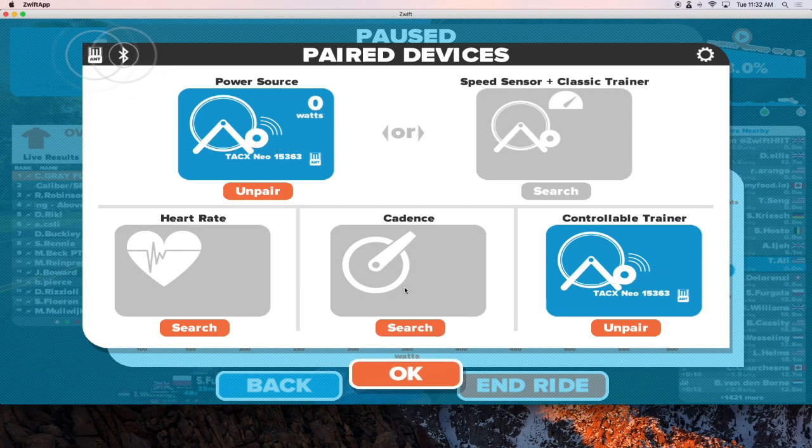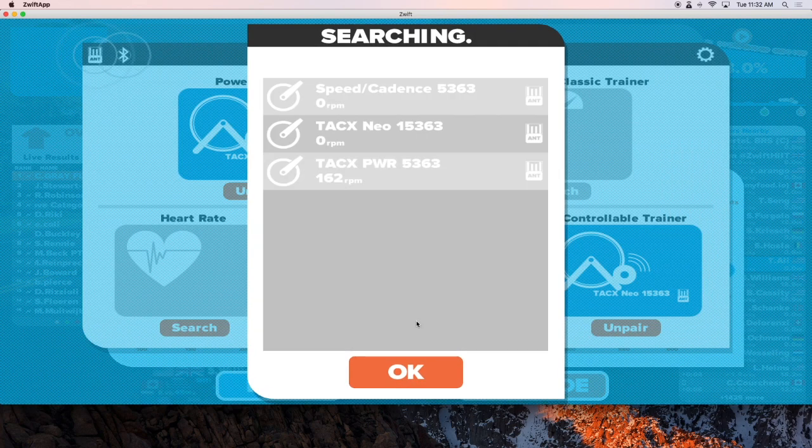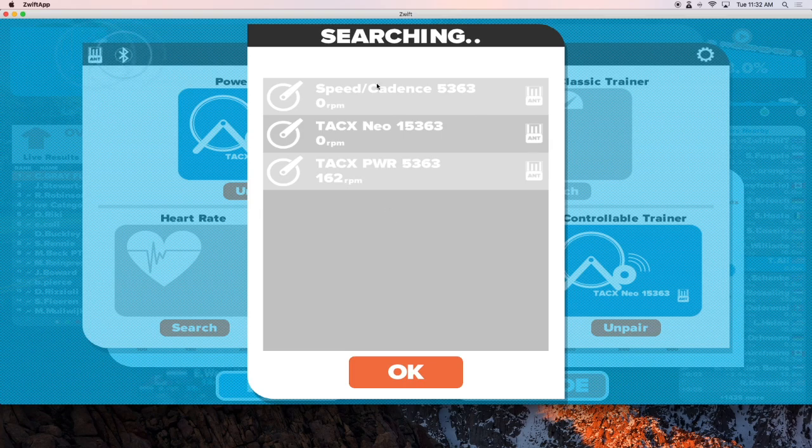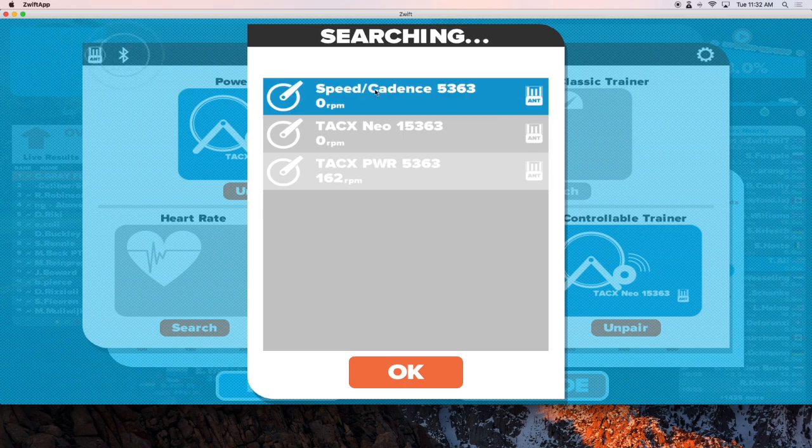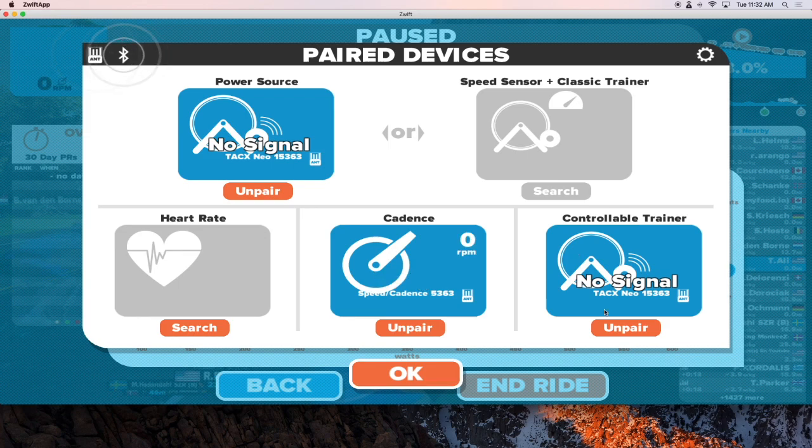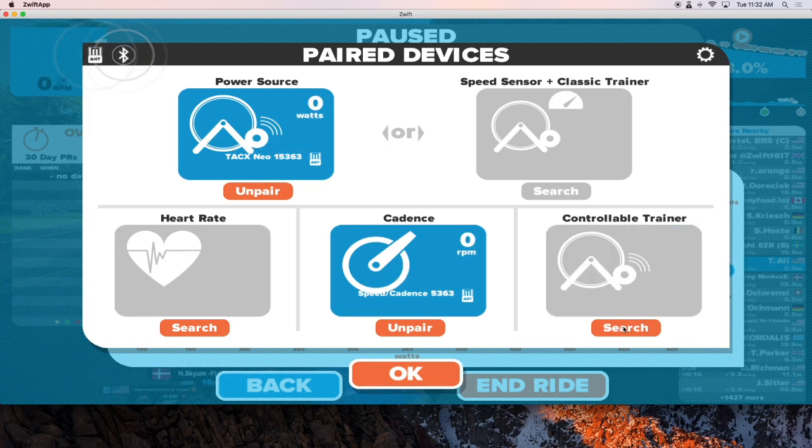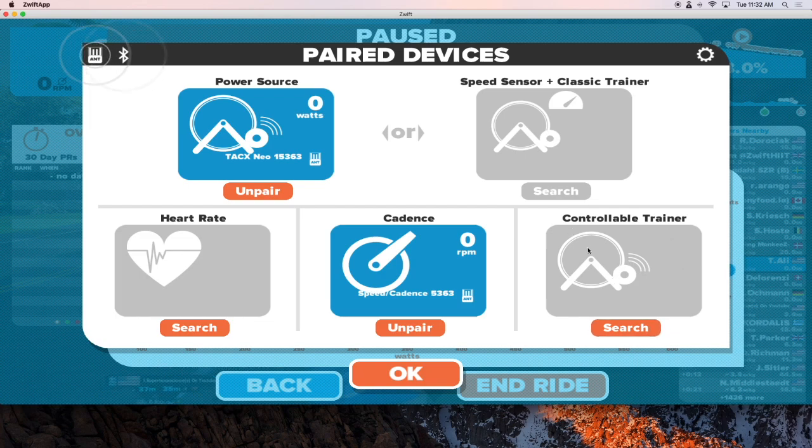As far as cadence, I'm going to also select the speed and cadence from my TAX NEO. And the one thing you want to make sure to do is because we do not want Zwift to control the resistance, I'm going to unpair the controllable trainer.